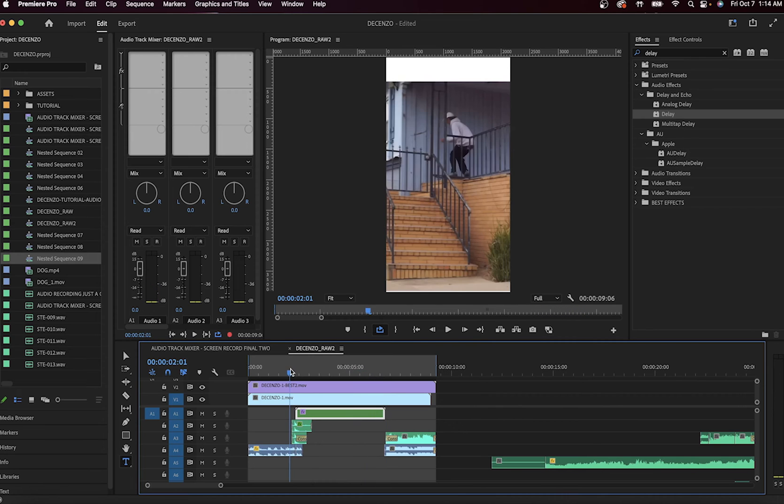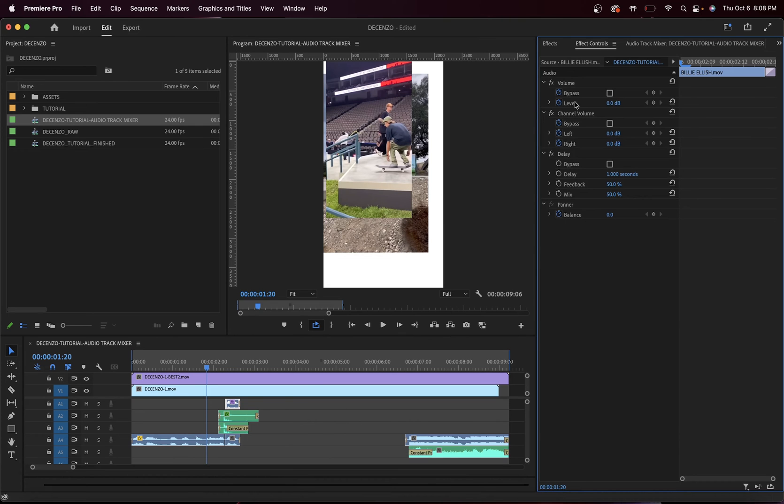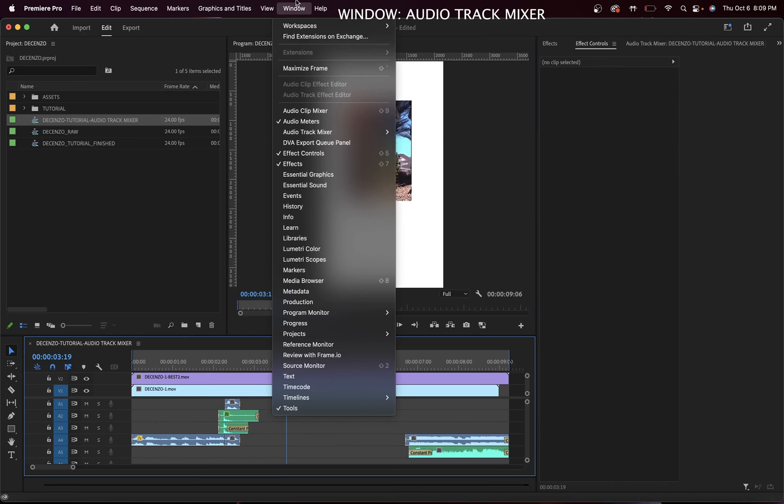So that's one way of doing it, but we're going to do it the better way. Let's delete the effects we applied to the clip. Go to Window, Audio Track Mixer, and select your composition.